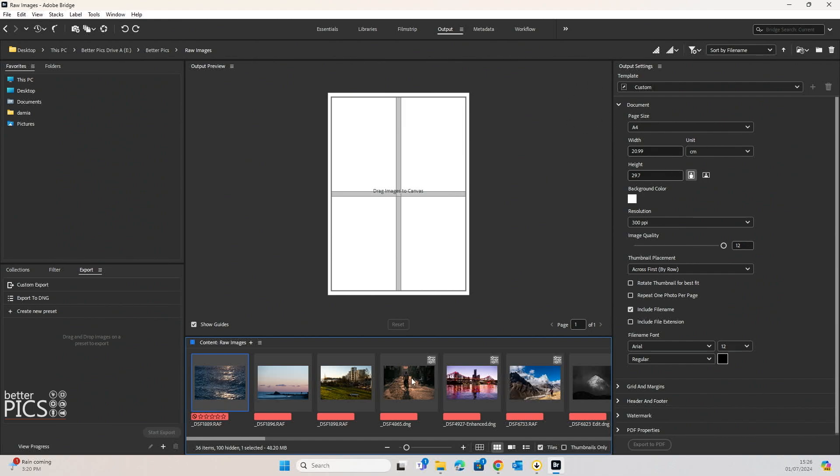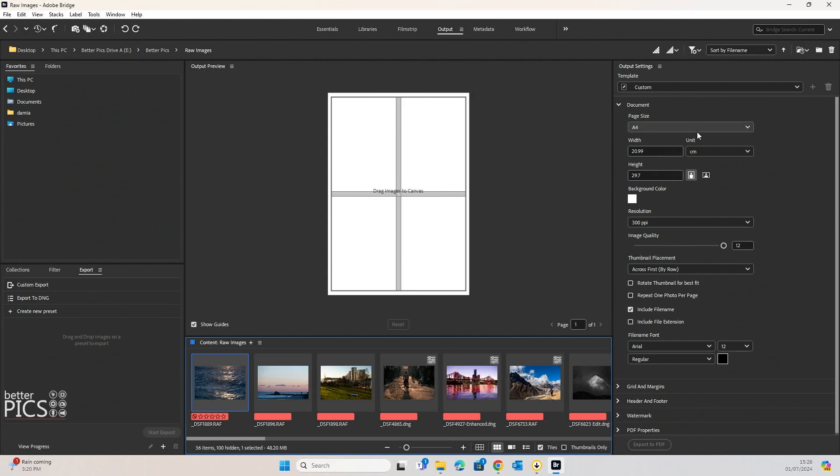You can also see that down the bottom are the images that we selected with that red label. Let's have a look at the tab over on the right hand side because this is really where the main driver of creating our contact sheets, what they look like and what features they have and the options that we have on how they're going to look in their final version.